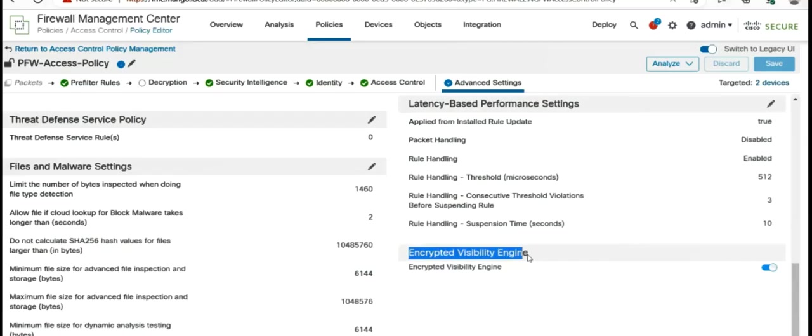On Firepower, when you go to access control policies and under advanced setting, there is this tab or toggle called encrypted visibility engine as highlighted here. This is basically just a toggle that you can use. One point to note, you must have threat license or IPS license on your Firepower device to make use of this particular engine because this gets feeds or updated signatures from VDB updates. And the VDB updates are part of threat license.